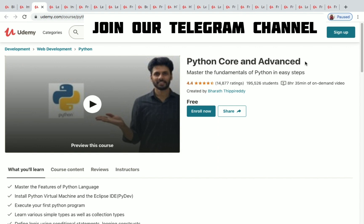Python Core and Advanced is a free course — if you see it listed as free you can just click on Enroll Now and enroll straight away. This is a Python course for web development.